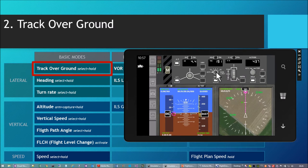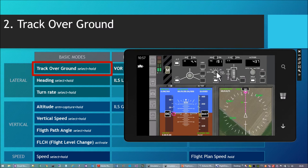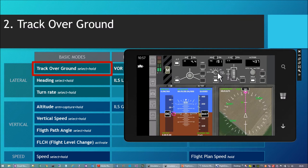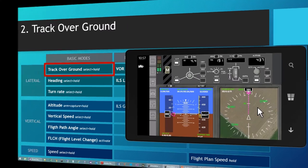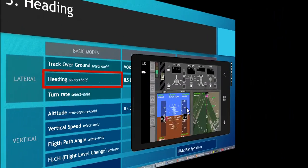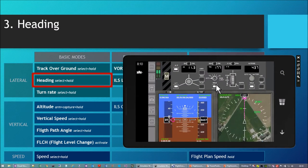I can change track as often as I want, even while it is turning. If it requires reversing the direction of the turn, it will even support that.